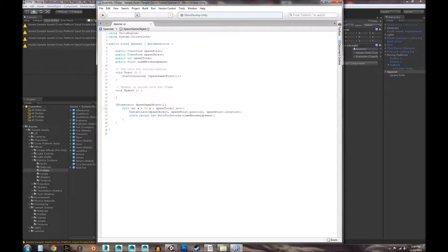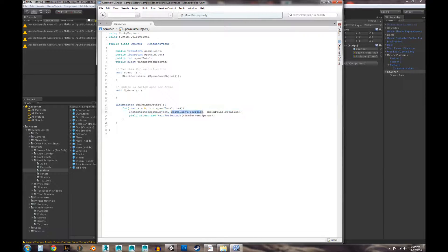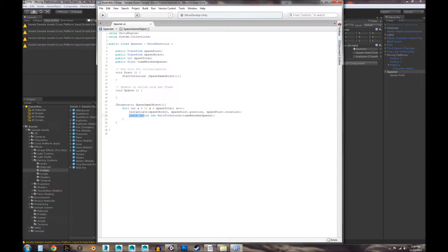The for loop sets x to zero, then checks if x is less than spawnTotal — if so, increments x by one and executes the Instantiate, which spawns the spawnObject at spawnPoint.position and spawnPoint.rotation. The yield WaitForSeconds prevents it from running too fast. Let's go ahead and save that.